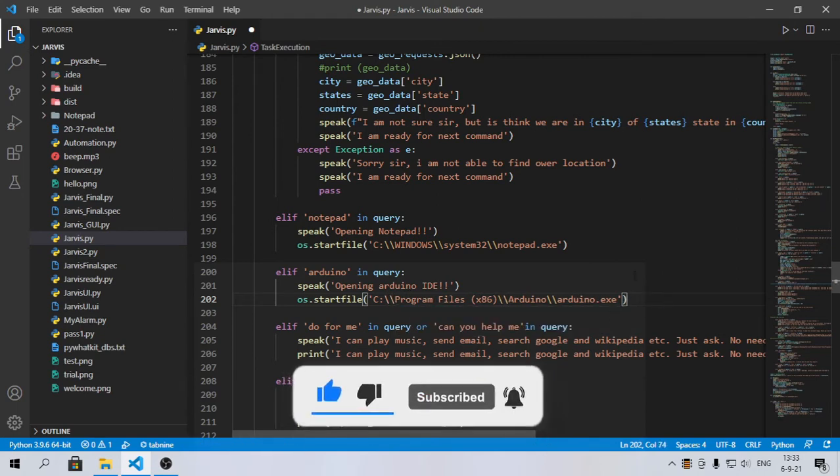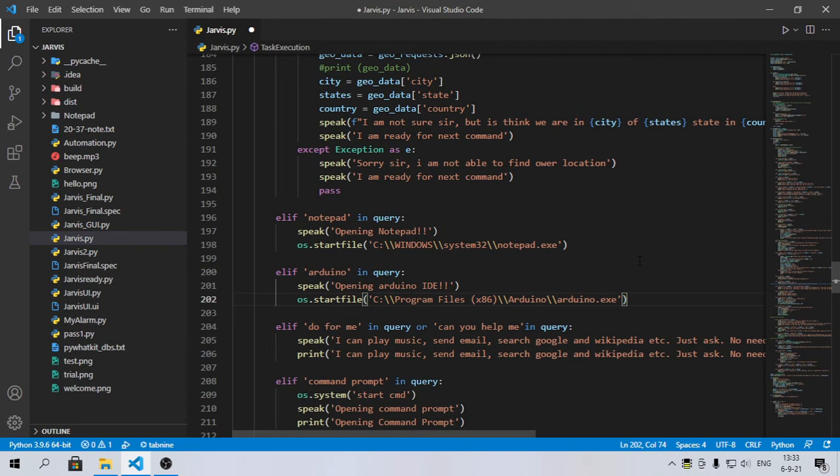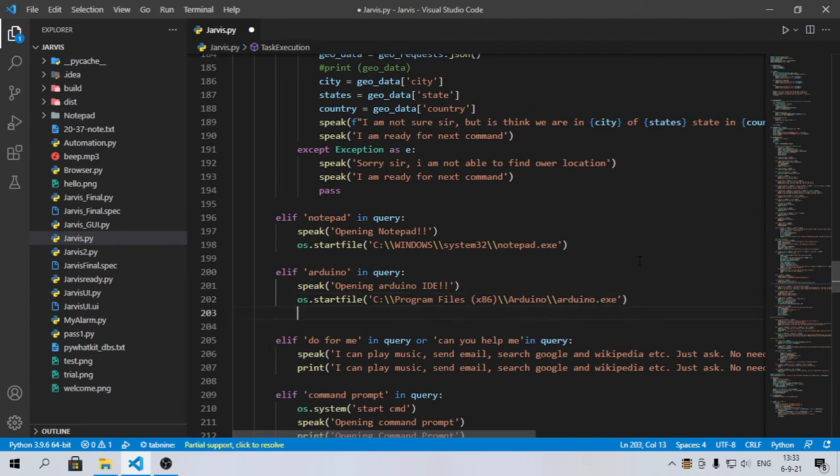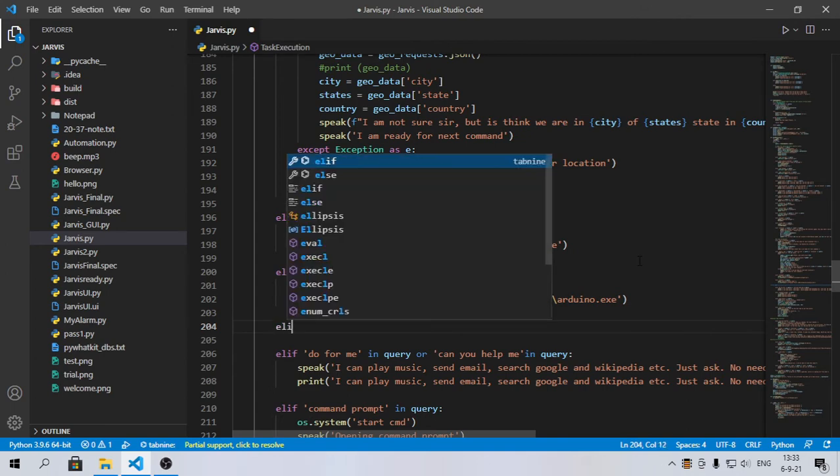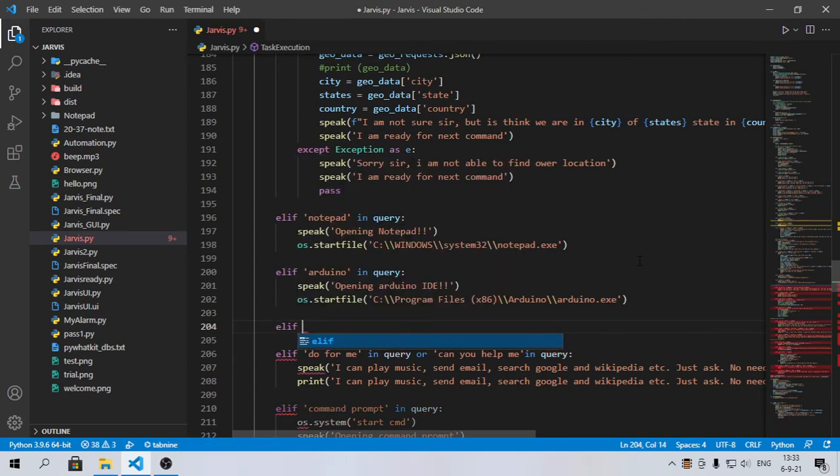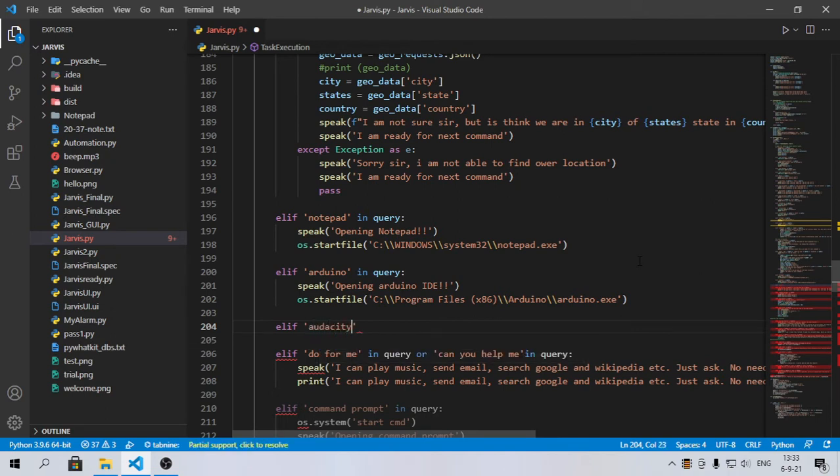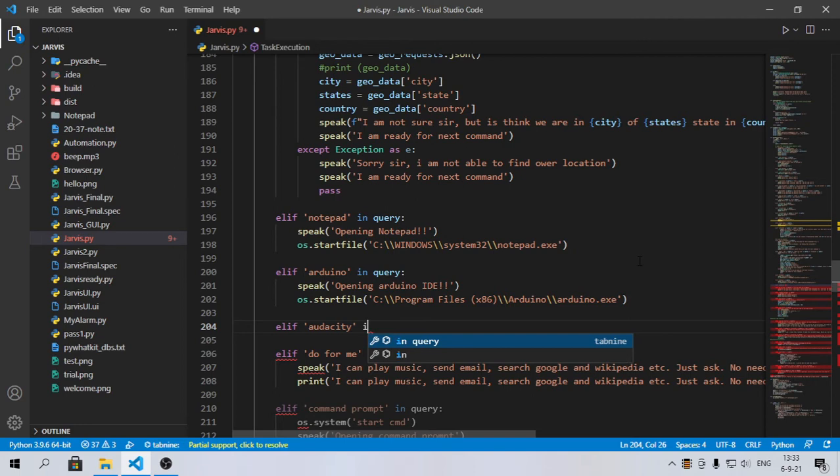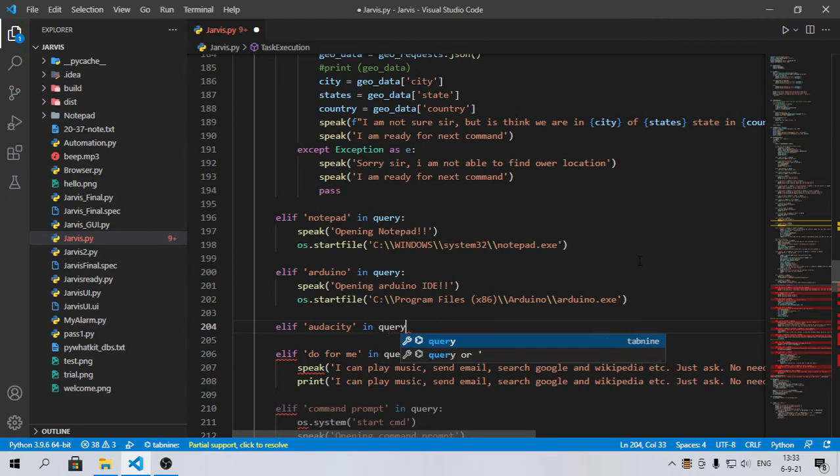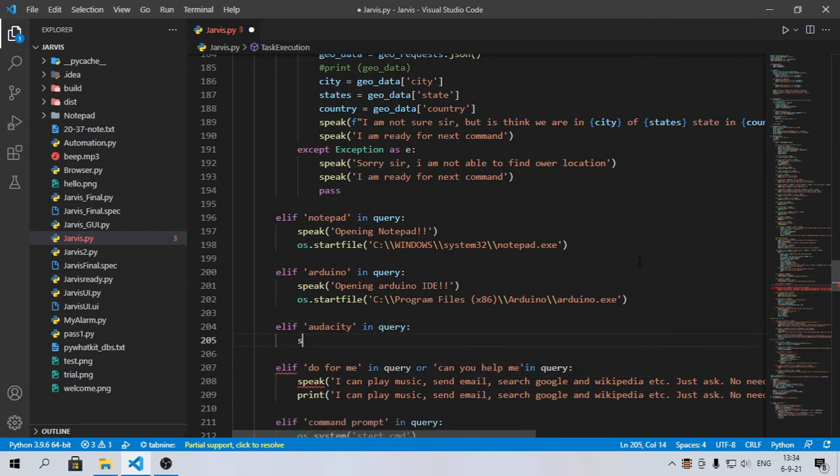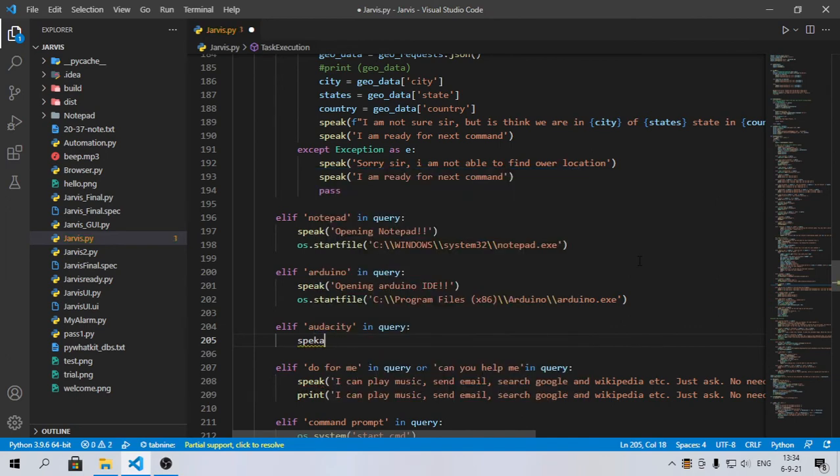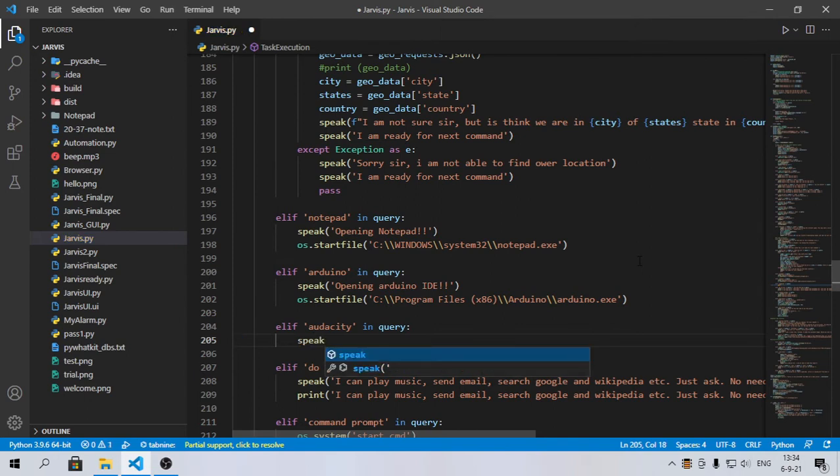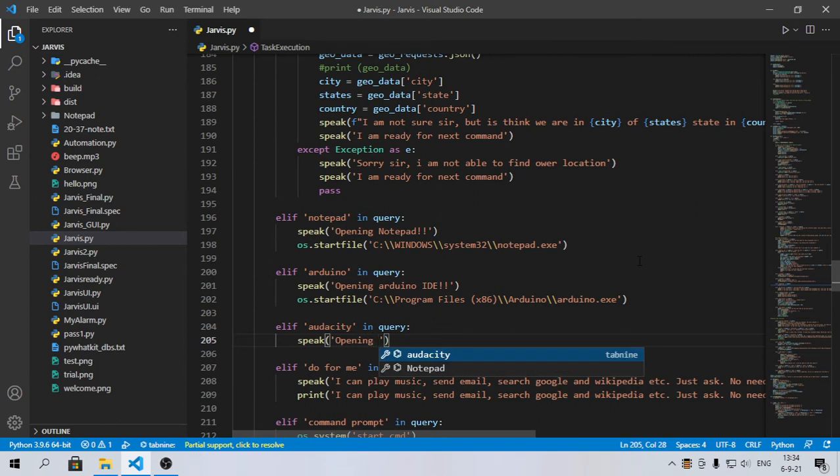I'm going to explain it one last time with another software. Let's run an elif loop. Let's say I want to open Audacity. You can do the same thing with any software like Filmora, OBS, Visual Studio Code. I'll type 'audacity' in query.